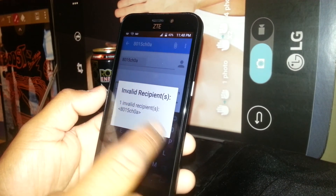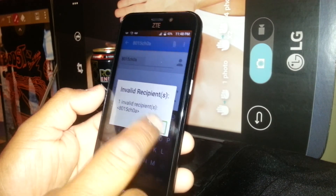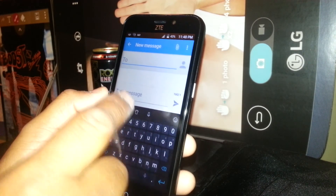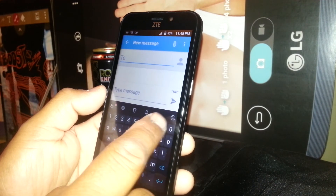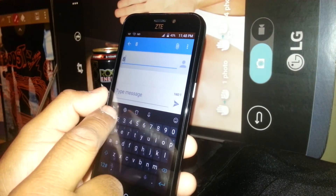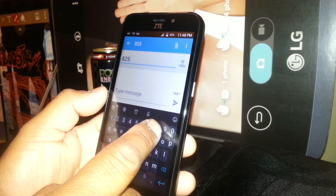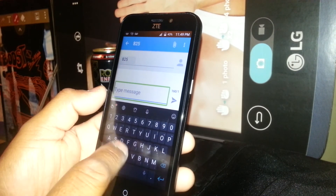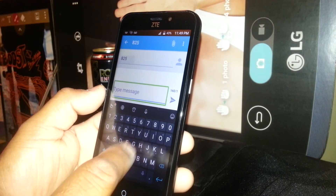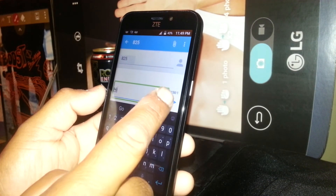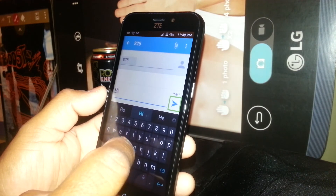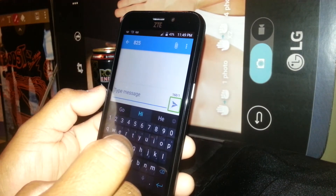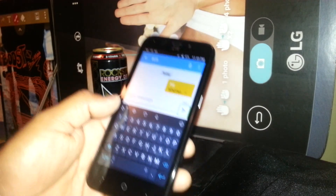Double tap OK. Make sure to enter a valid telephone number only. Double tap to confirm, type your text message — for example 'hi' — and once you finish typing, highlight Send, double tap, and the message is sent.